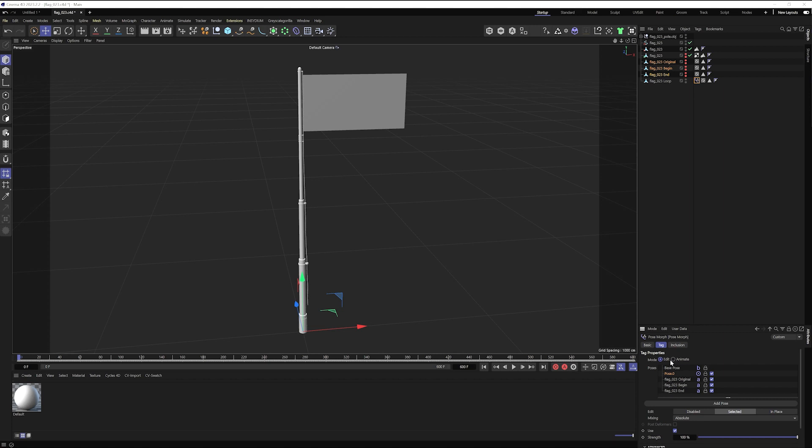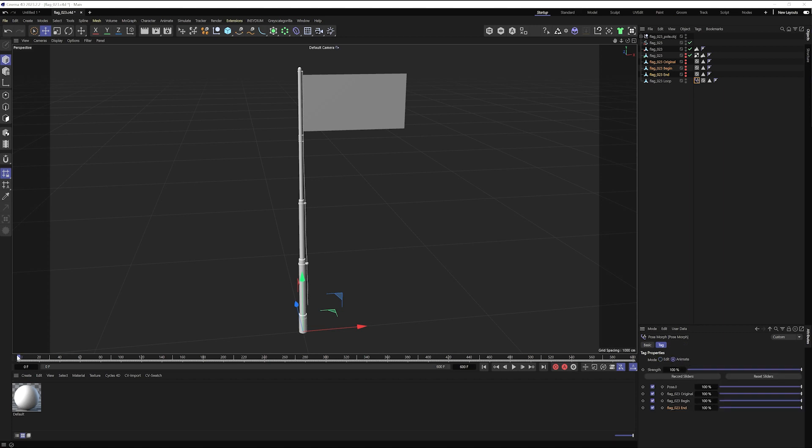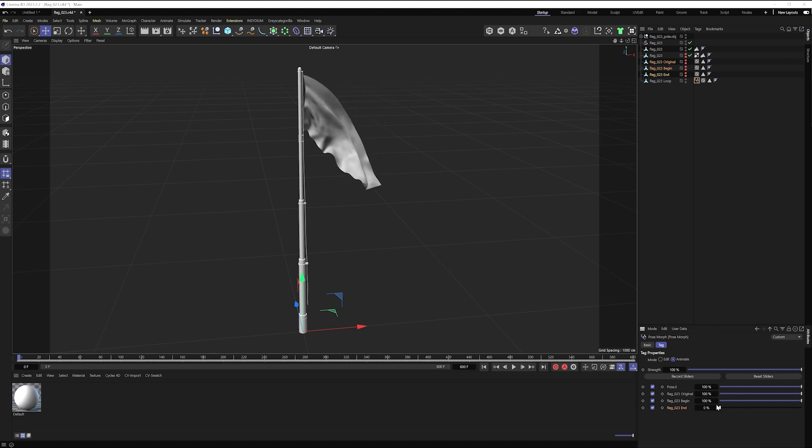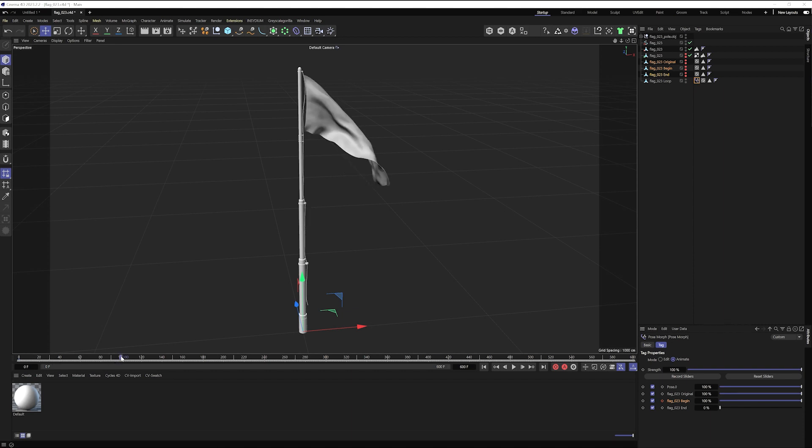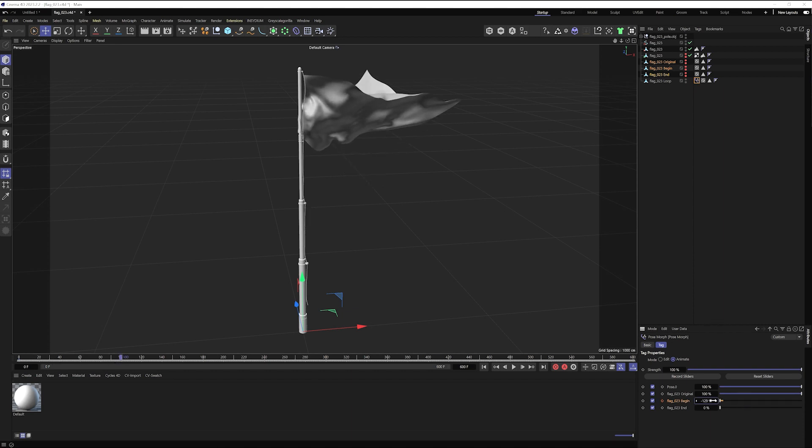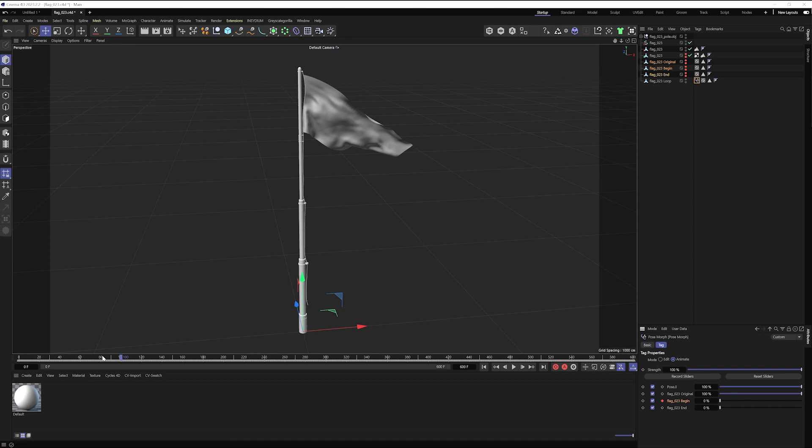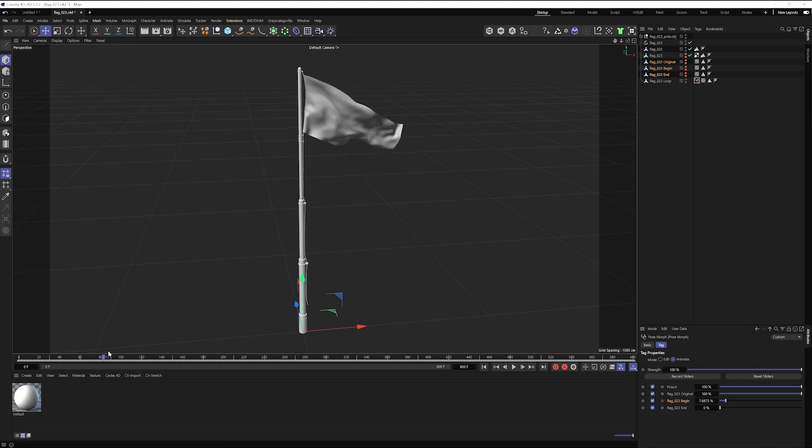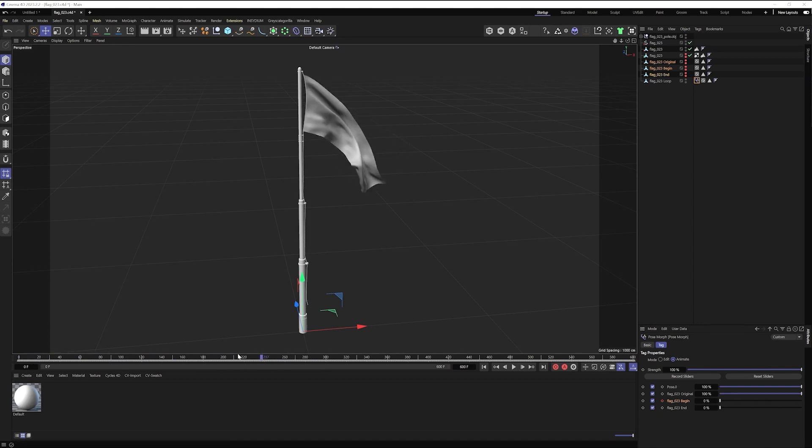And now I can go into animate. I'm going to go back to frame zero. And I'm going to pull the slider all the way to zero so that my flag end does not have any effect. I'm going to keyframe begin. And then I'm going to come over to about a hundred and I'll keyframe that down to zero. And what that's going to do is blend the keyframes from my begin pose with my original keyframes.